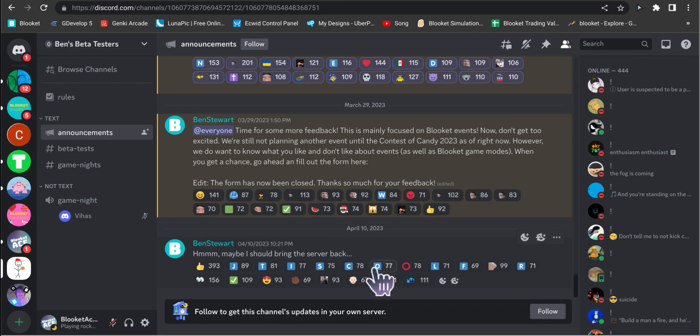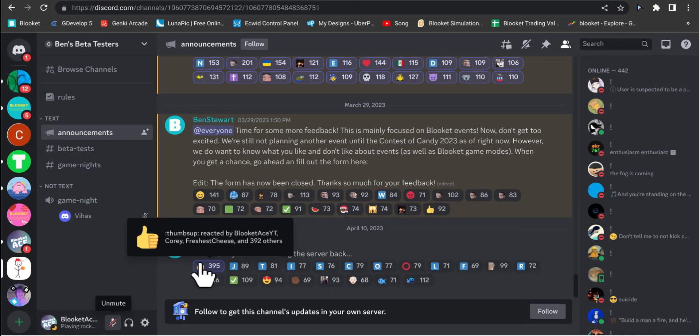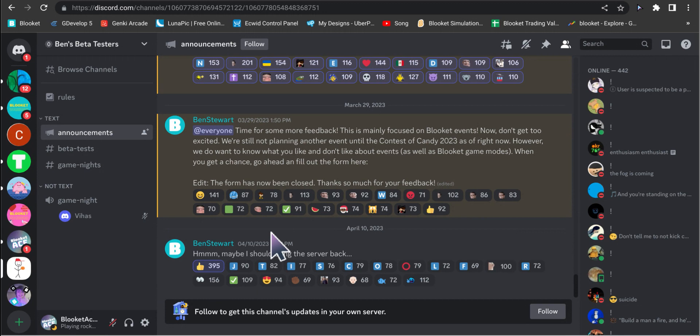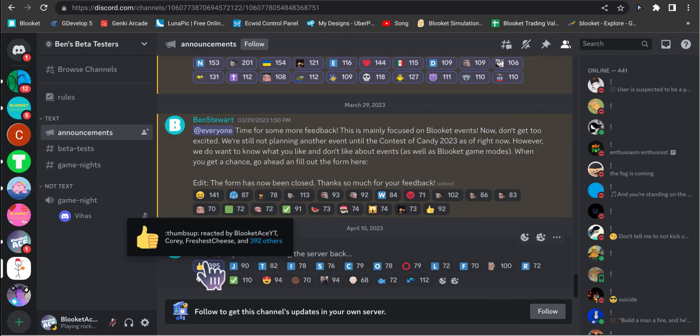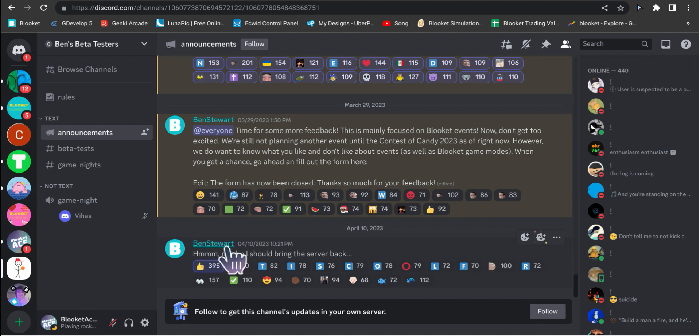Ben said, "Maybe I should bring the server back." Many people are saying yes as you can see. People think that Ben is actually bringing the Blooket Discord server back. We know that the old one is officially deleted, the old one isn't coming back.